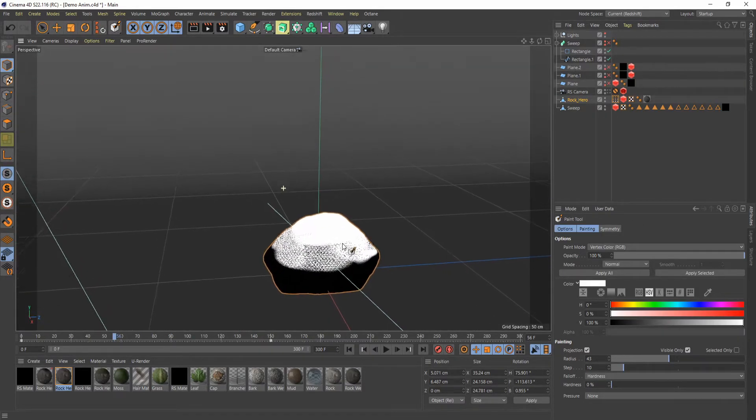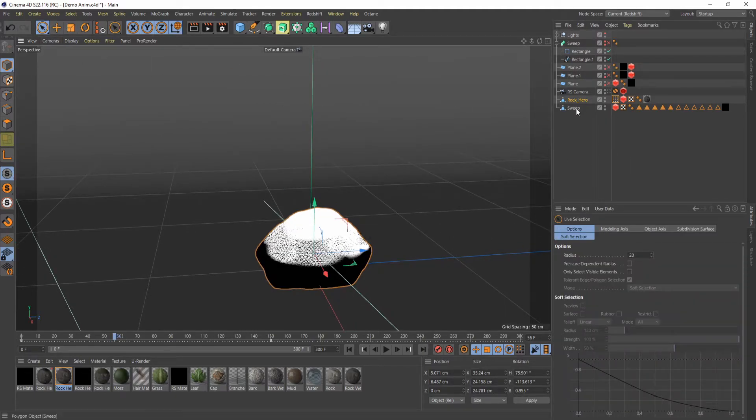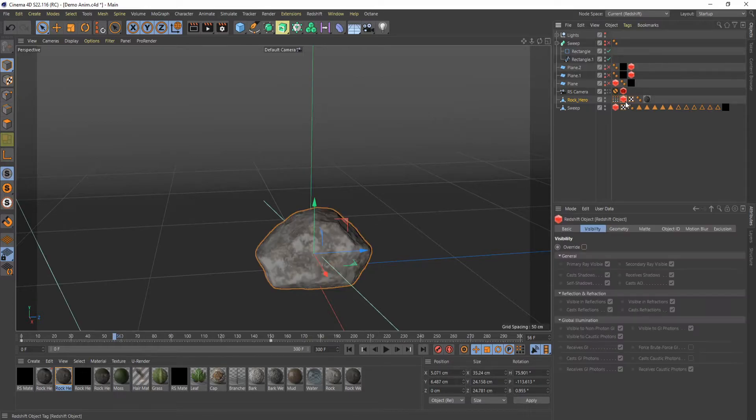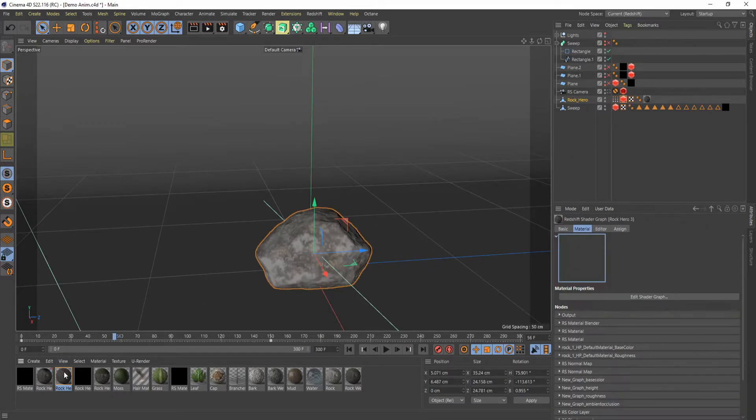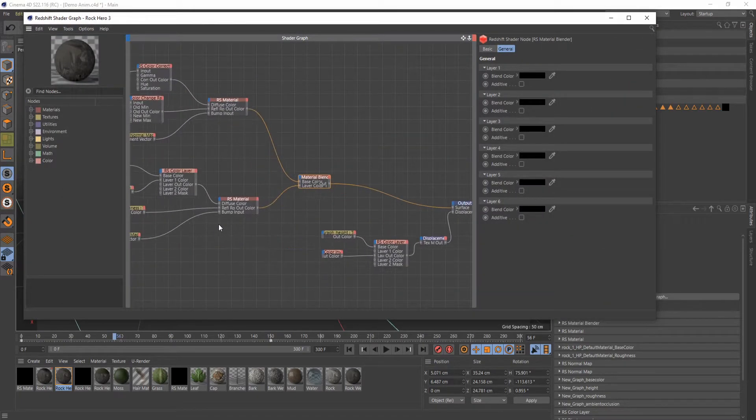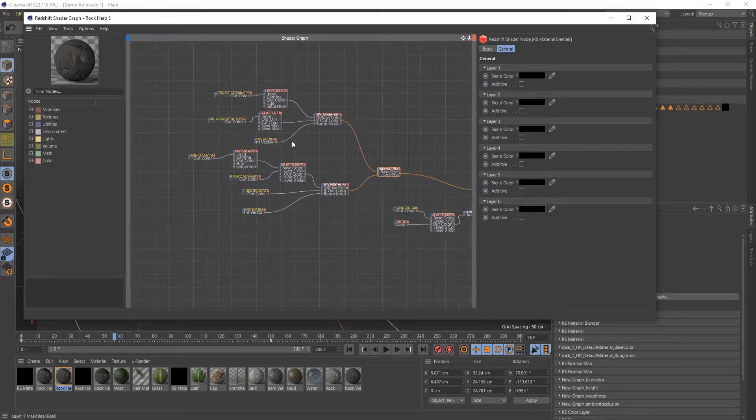So then you want to jump into your material. You can get off of the vertex map. If you want to see your actual texture, you can just click off of the vertex map tag. And then I already have a material set up here just with a simple material blend set up.